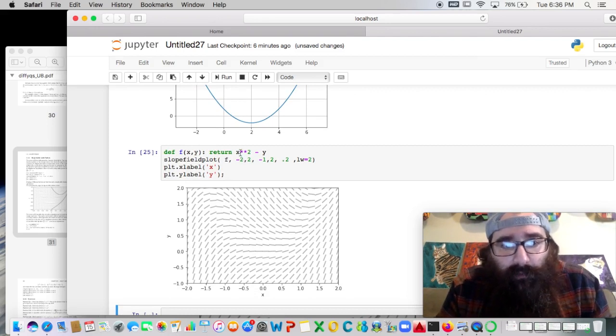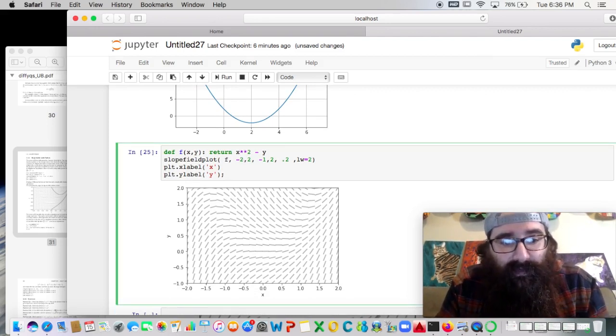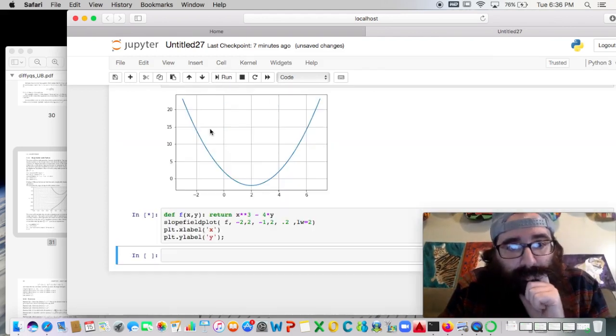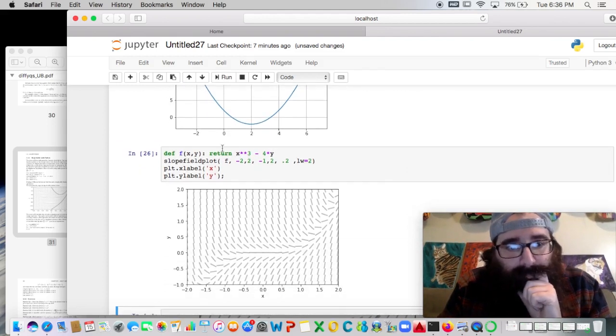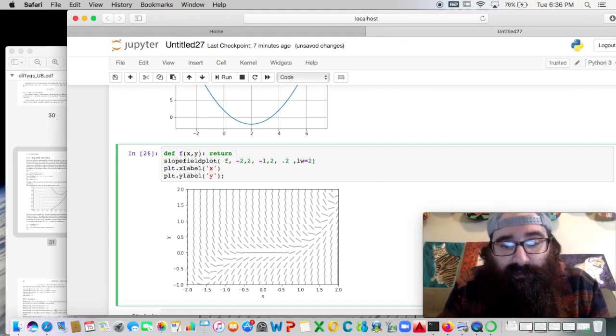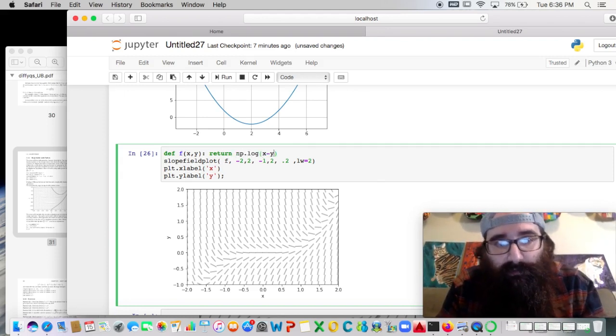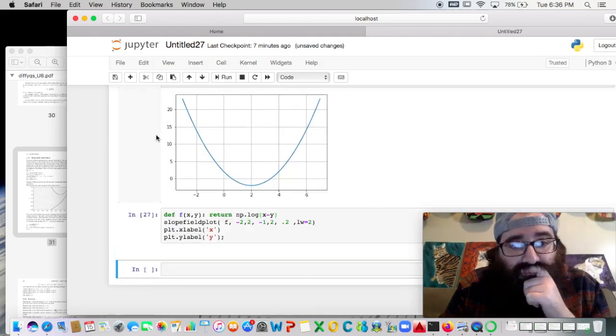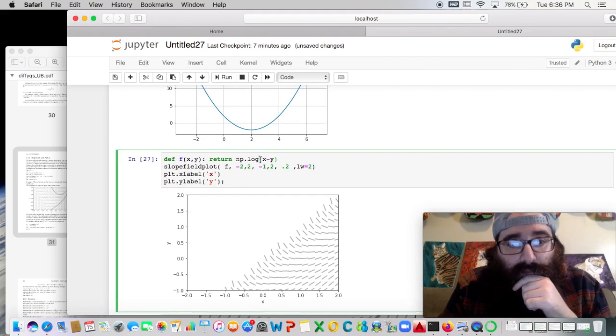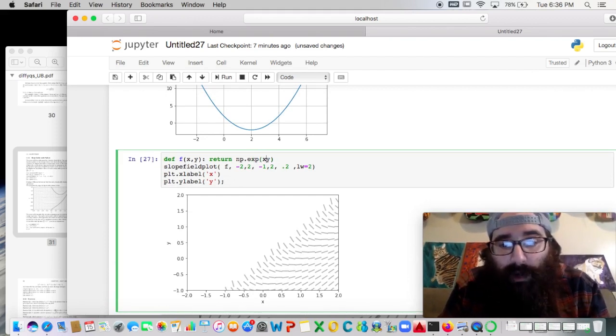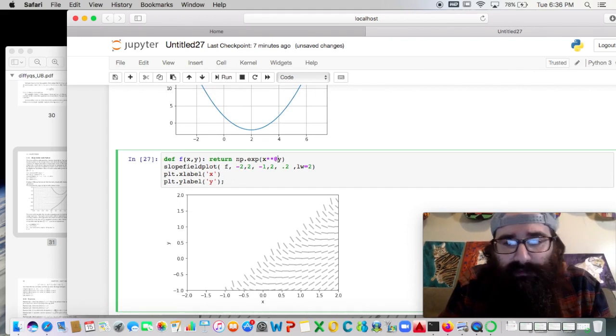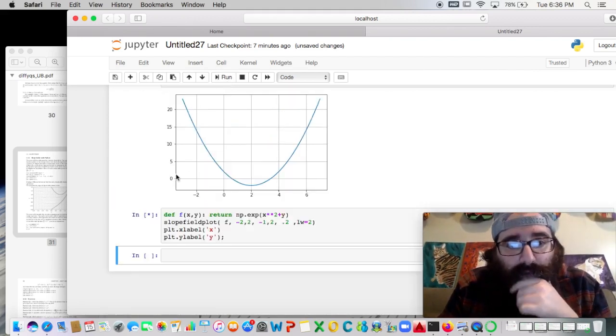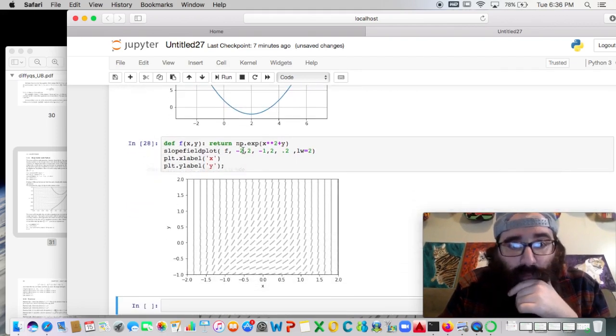So here I can change the function if I'd like. Let's say I wanted instead x cubed minus 4 times y. I can do that. If I want to work with log functions, I can do that as well. I'm just going to need np back, log of x minus y, for example. Okay. We can use exponential functions, np.exp, that's e to the power of, let's do x squared plus y in the exponent. I get that slope field as well.